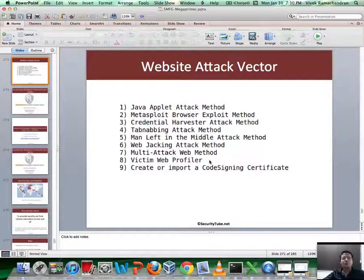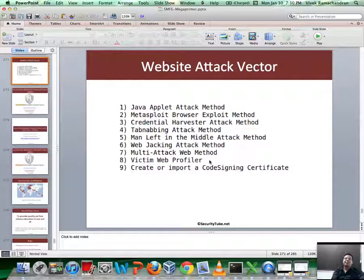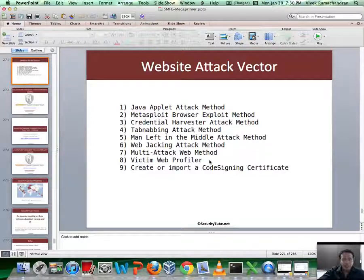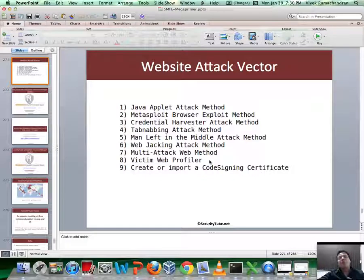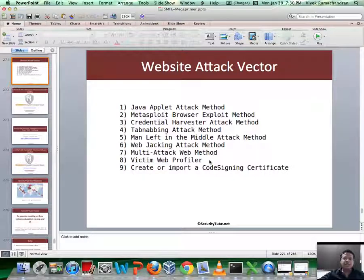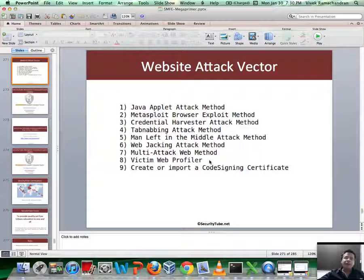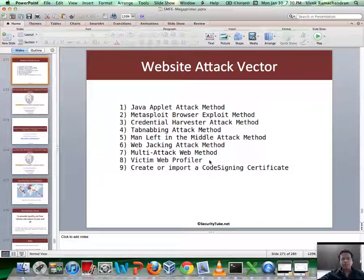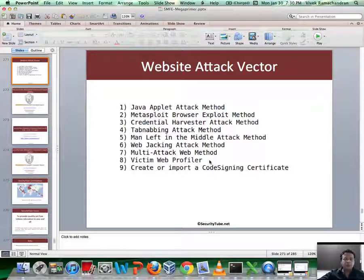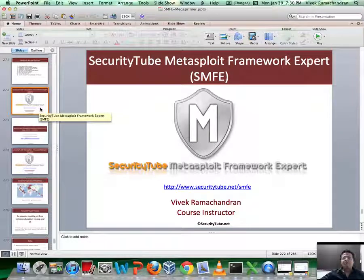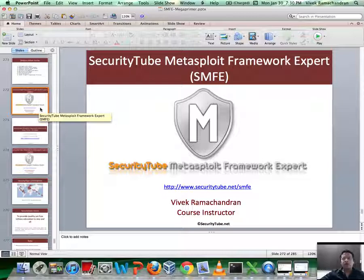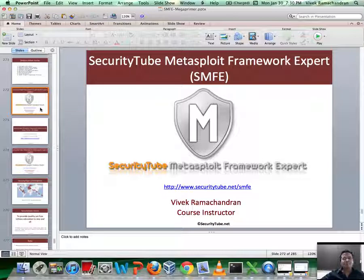As I said, this course is about Metasploit and not SET, but SET is a fantastic tool, and it, in my mind, complements what Metasploit offers. So because this looks at a whole family of attacks which traditionally do not belong to the whole software exploit category, which is different from what Metasploit deals with. Anyway, so hope you enjoyed this video. This is part of the SecurityTube Metasploit Framework Expert course and certification. Please visit securitytube.net/SMFE if you would like to enroll or like more details. Thank you.